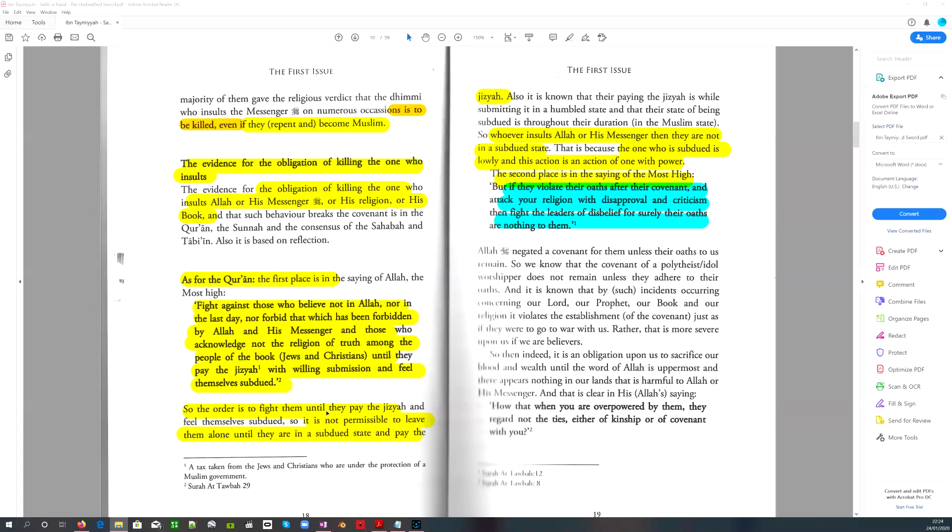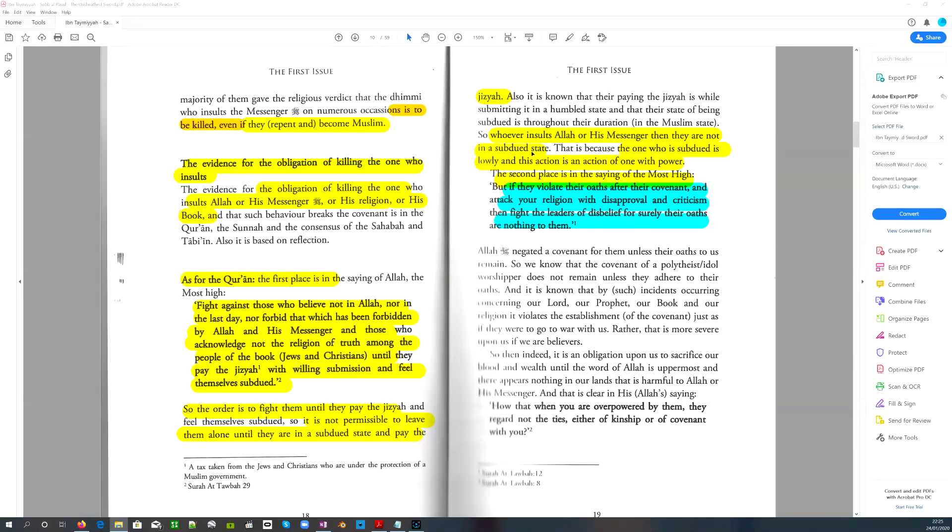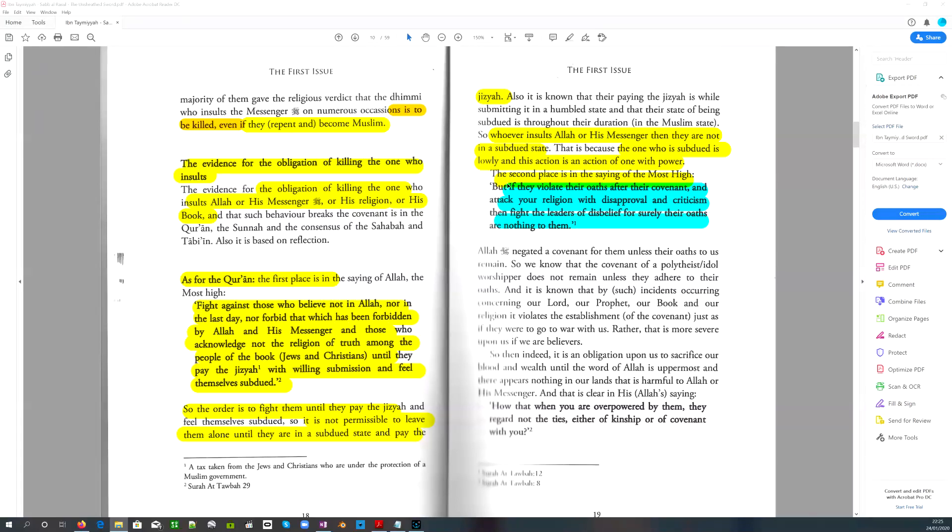So the order is to fight them until they pay the jizya and feel themselves subdued. So it is not permissible to leave them alone until they are in a subdued state and pay the jizya. Whoever insults Allah or his messenger, then they are not in a subdued state. The one who is subdued is lowly, abased, humbled. And this is an action of one with power. So if you're able to insult Muhammad or the Quran or anything, then you have too much power. You need to be brought low. The second place is the saying of the Most High, but if they violate their oaths after their covenant and attack your religion with disapproval and criticism, then fight the leaders of disbelief, for surely their oaths are nothing to them.